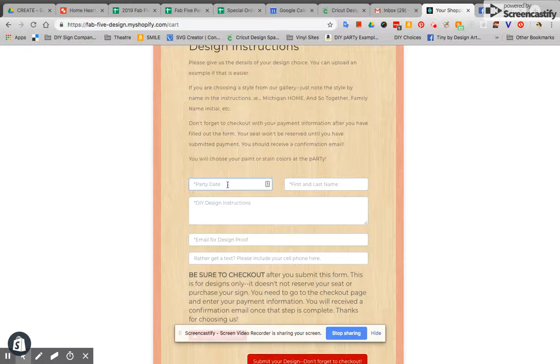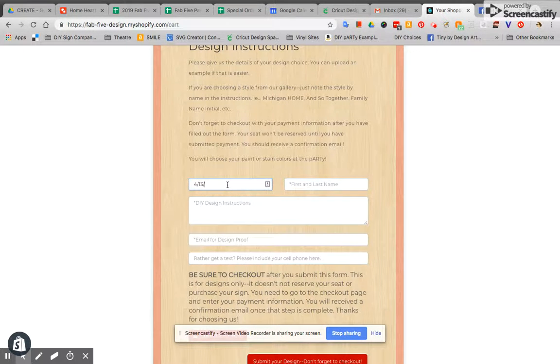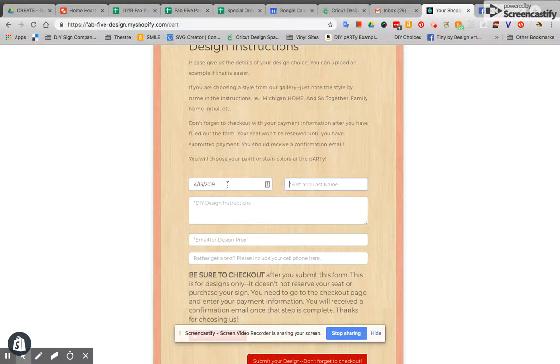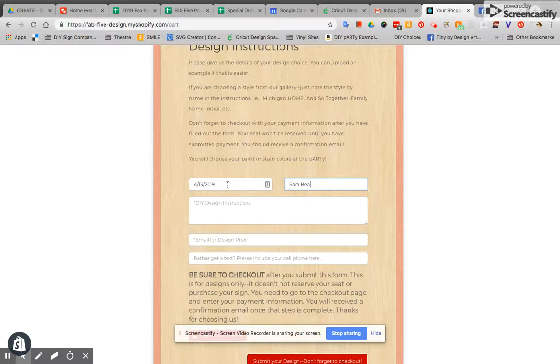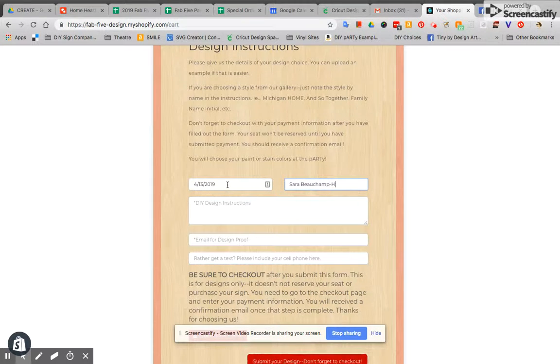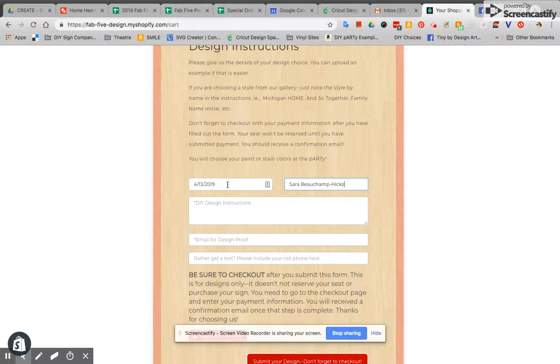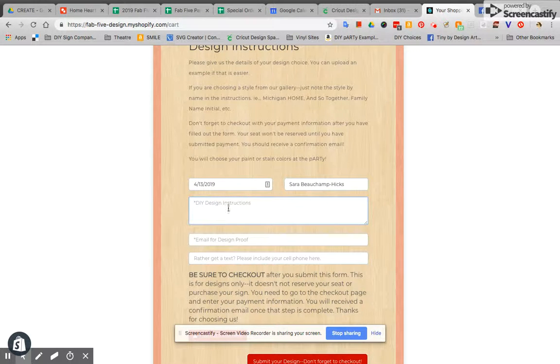You're going to make sure that you put your party date in here so that is the 13th of April. You're going to include your first and last name in this field. In here you're going to describe to me your design instructions.